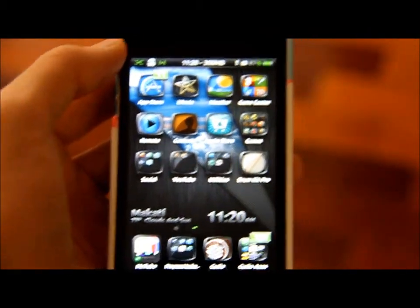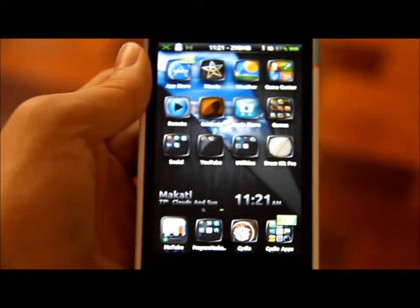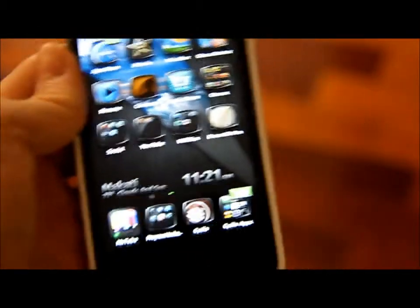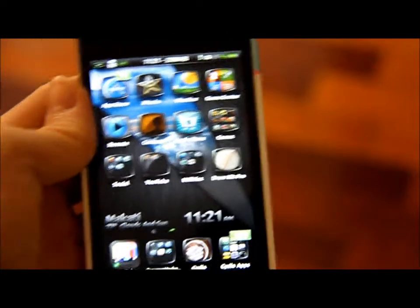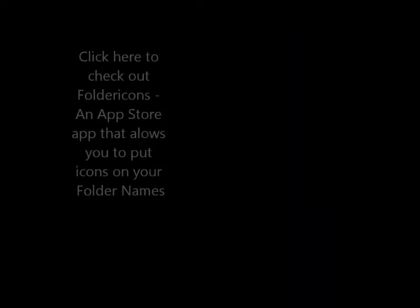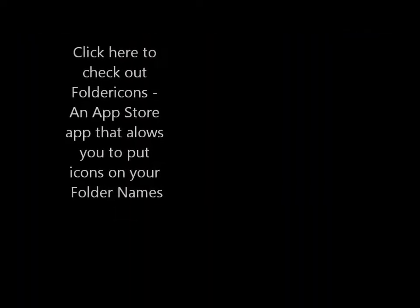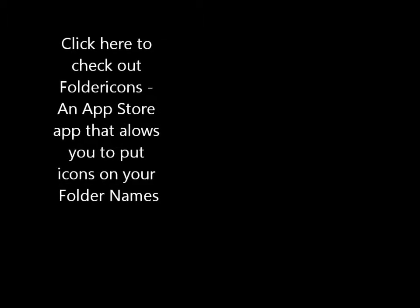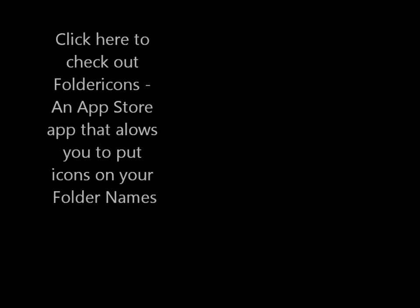Alright, this app is paid on the Cydia App Store and you have to be jailbroken to get it — I think I said that a million times. Thanks for watching this video, I will catch you later — peace.